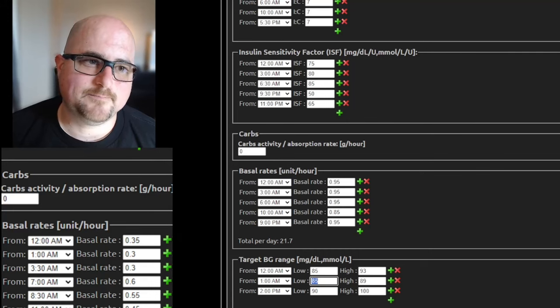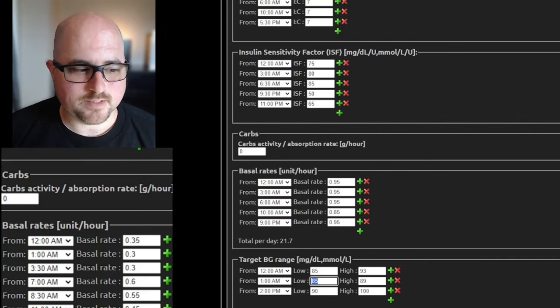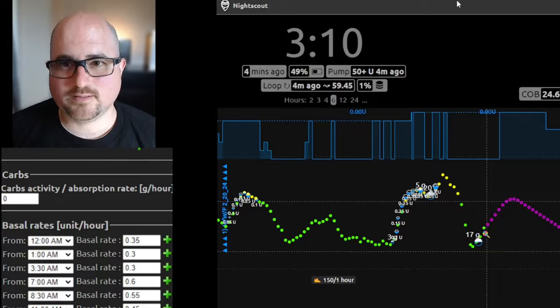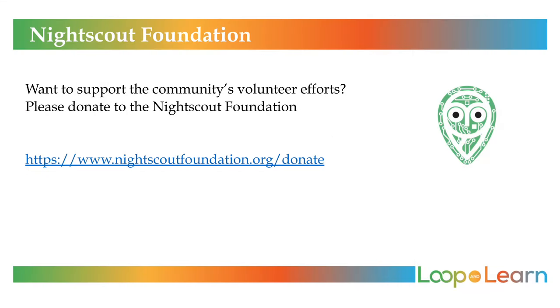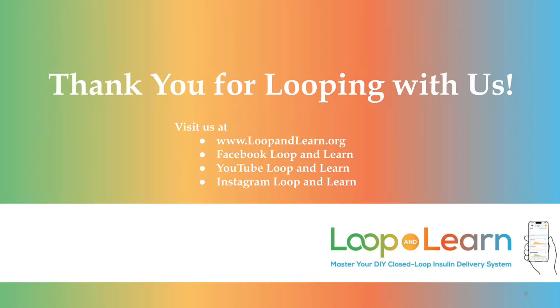If you don't have any more questions, I'm going to move on. Thank you so much. Here are a couple of screenshots from a few days before and a few days after Brandy made the changes we discussed — and things are looking a whole lot better. And here's some of her feedback: her son is still very sporadically active during the day, but you can see it's much easier to manage now. I hope you found this video useful. Please subscribe and follow us all around social media at Loop and Learn.